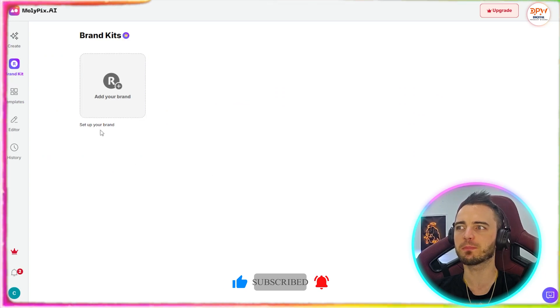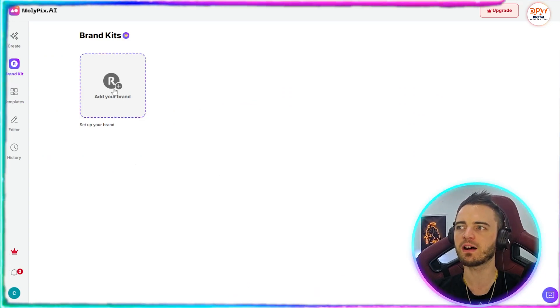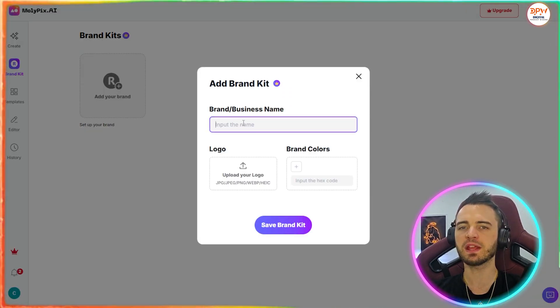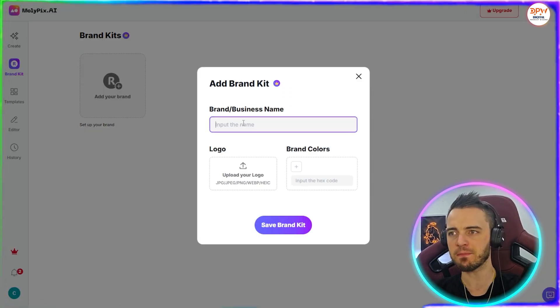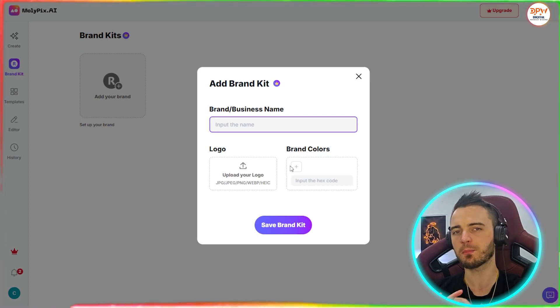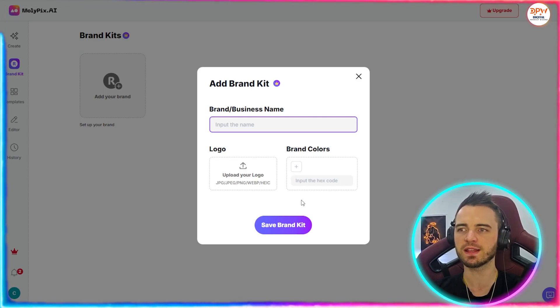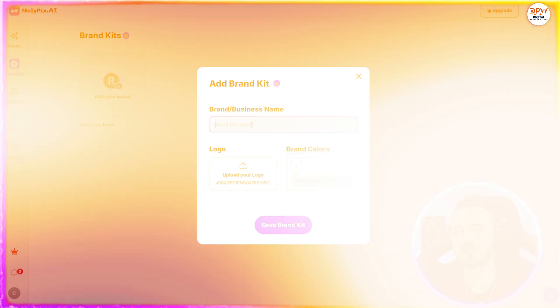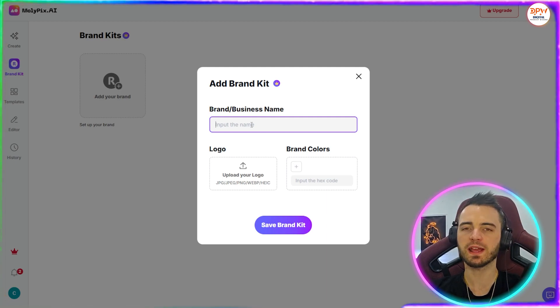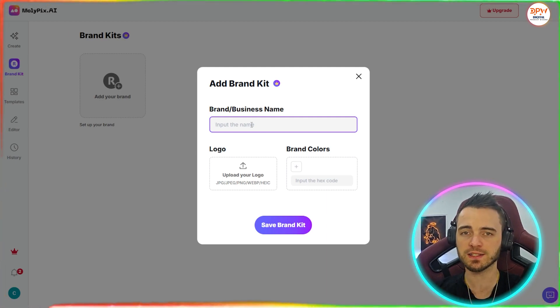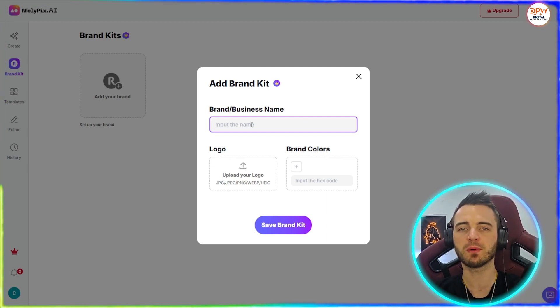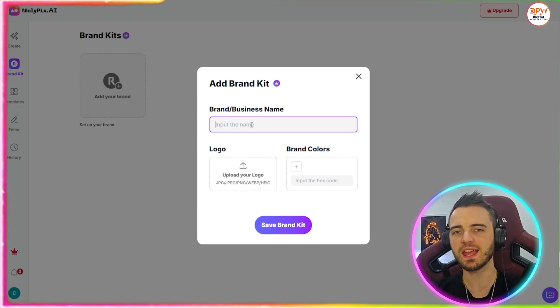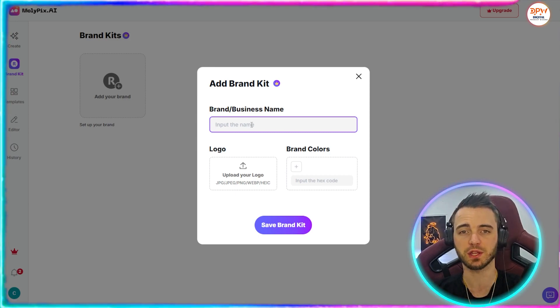Let's actually take a look at the brand kit section and create our brand kit. So what we can do here is type in our business name and then give it a logo as well as some brand colors. And it will actually design stuff based on this brand kit.